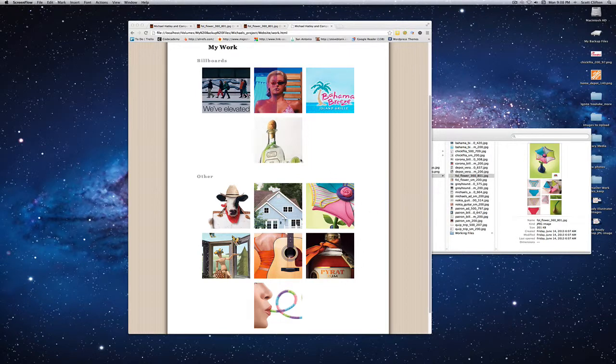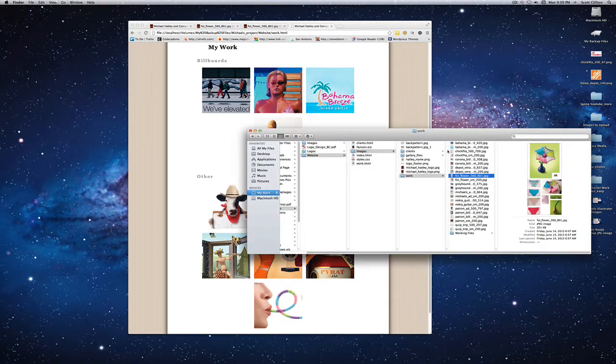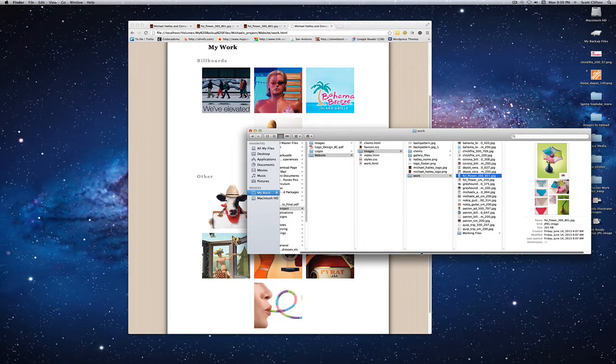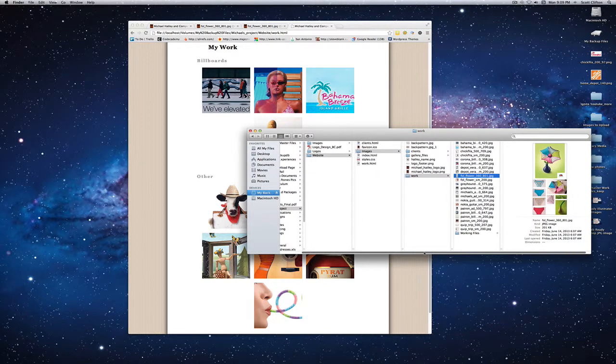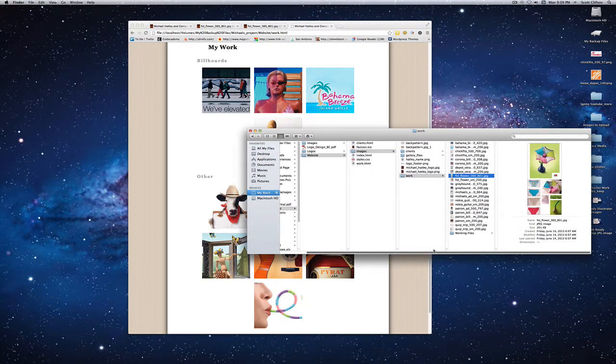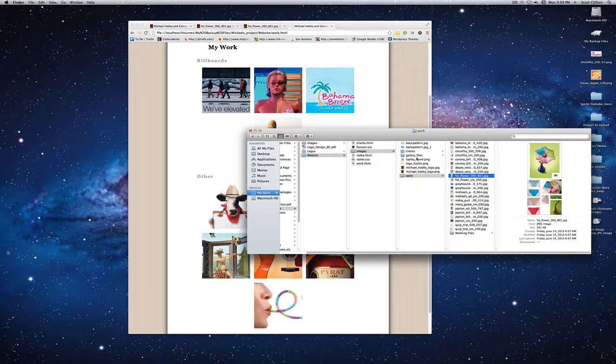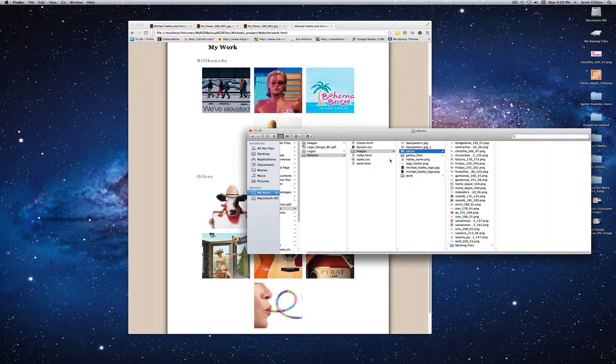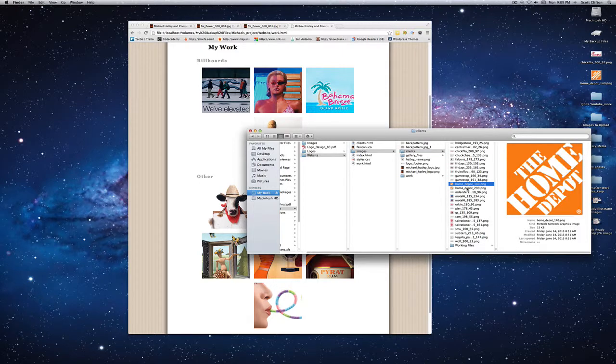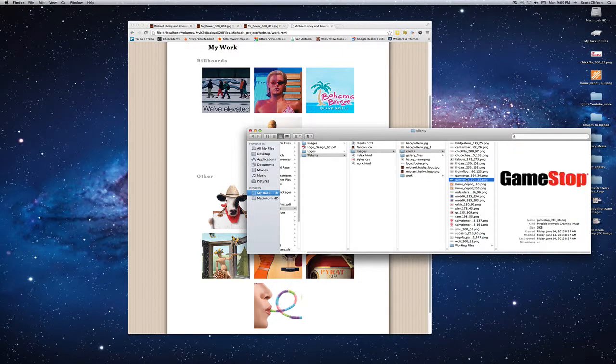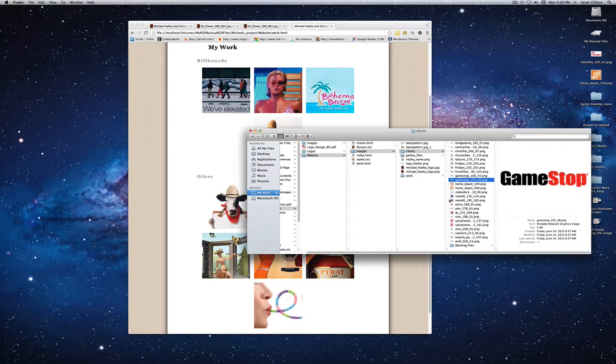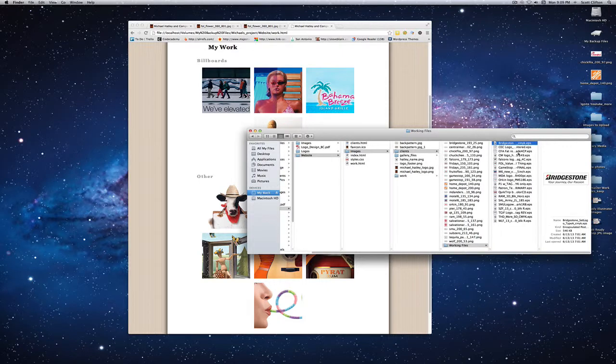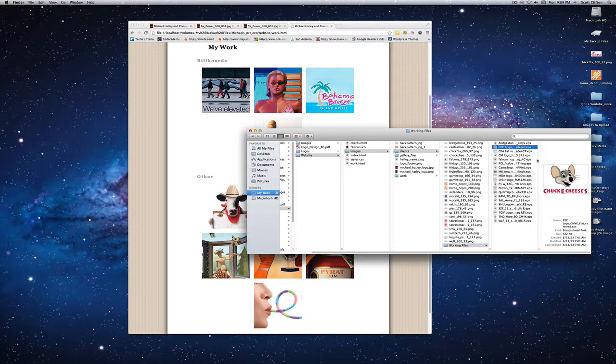I want to show you one more thing in Photoshop. If you want to crop an image easily, say you had this EPS file and you don't want to open up Illustrator. Let's say you had this image right here.